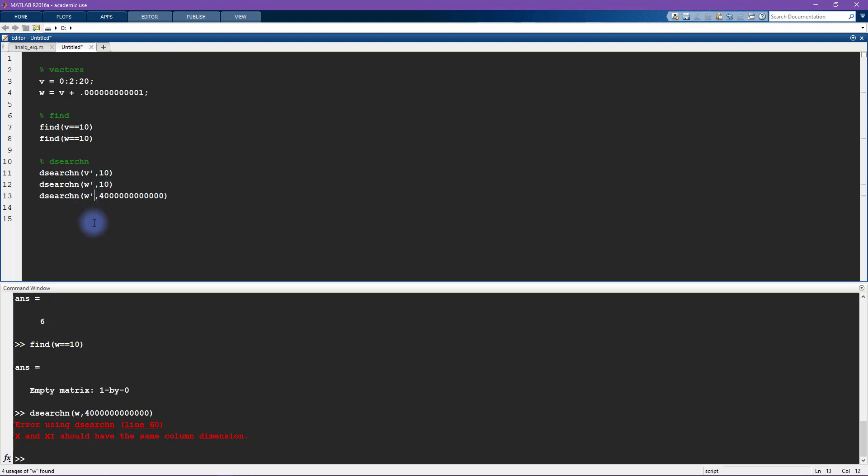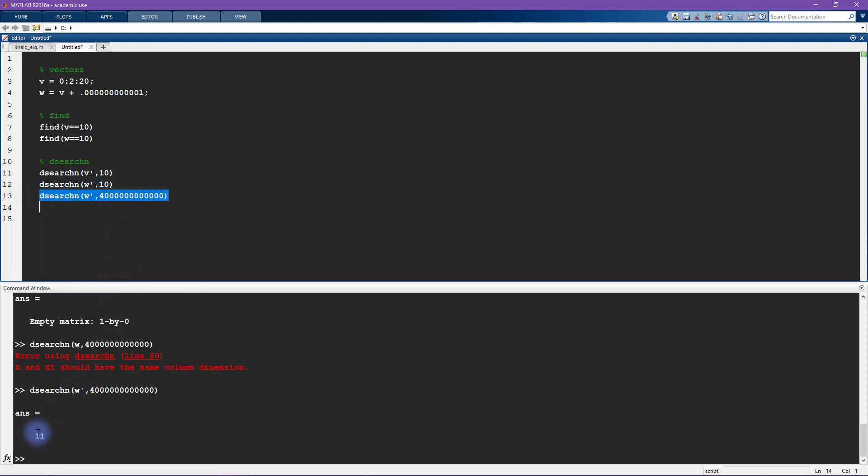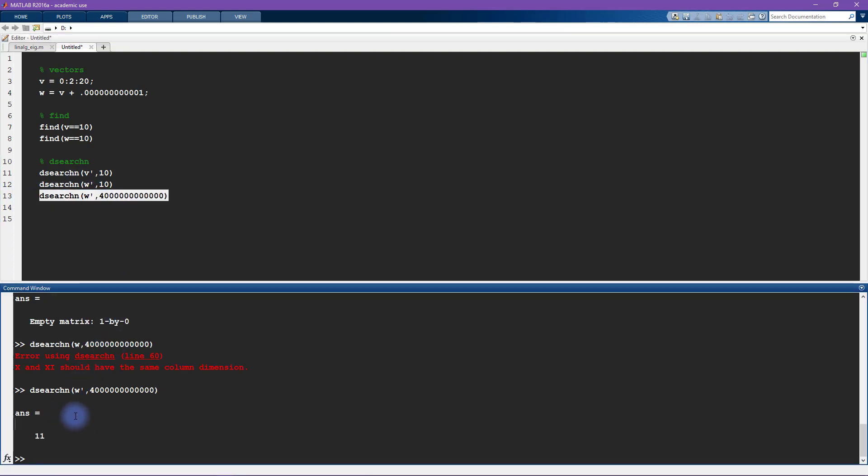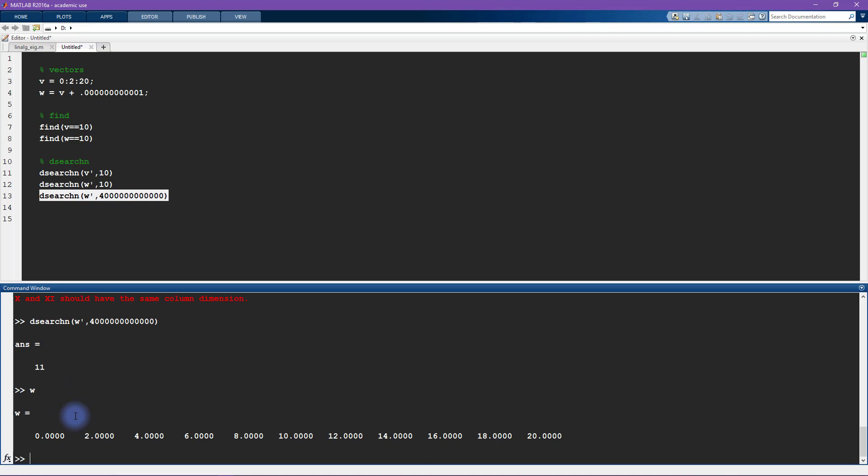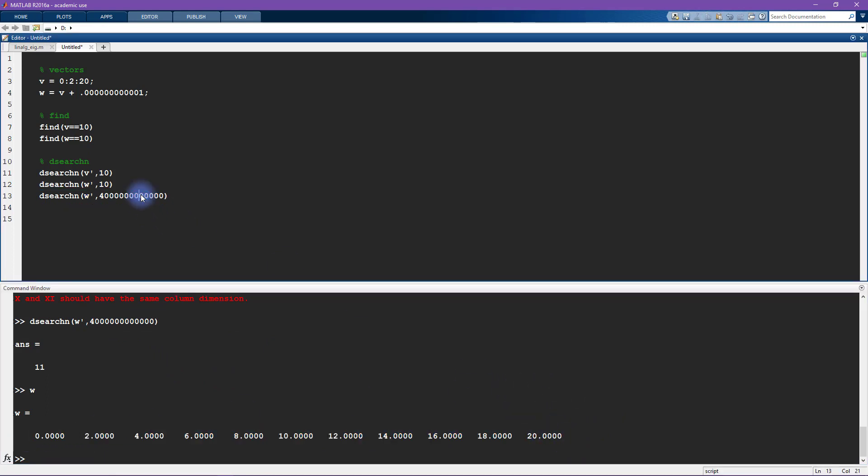So now I'll transpose and now the output of this equation is 11, and looking back at vector w that kind of is, you know, technically correct. The number 20 is as close as possible to this really large number within this vector set. But it's certainly not very close, so this is just something to be aware of when you're using dsearchn, that basically it's always going to give a result even if that result is not necessarily sensible.